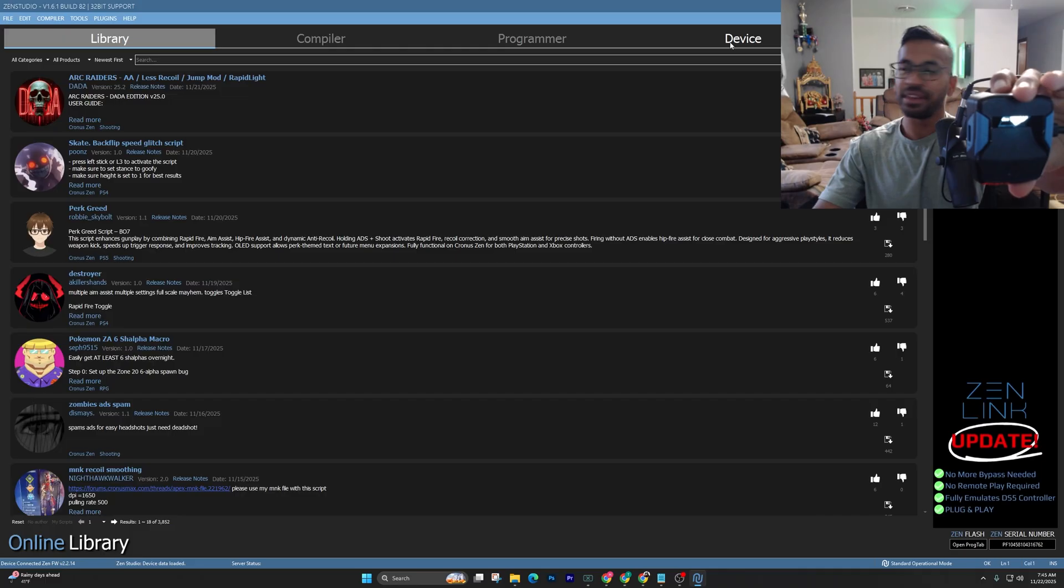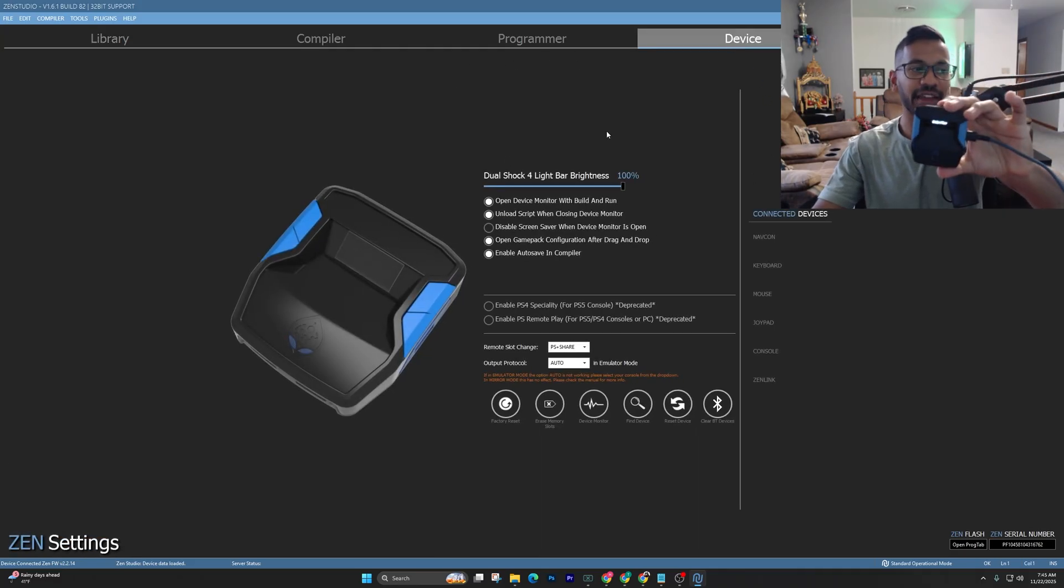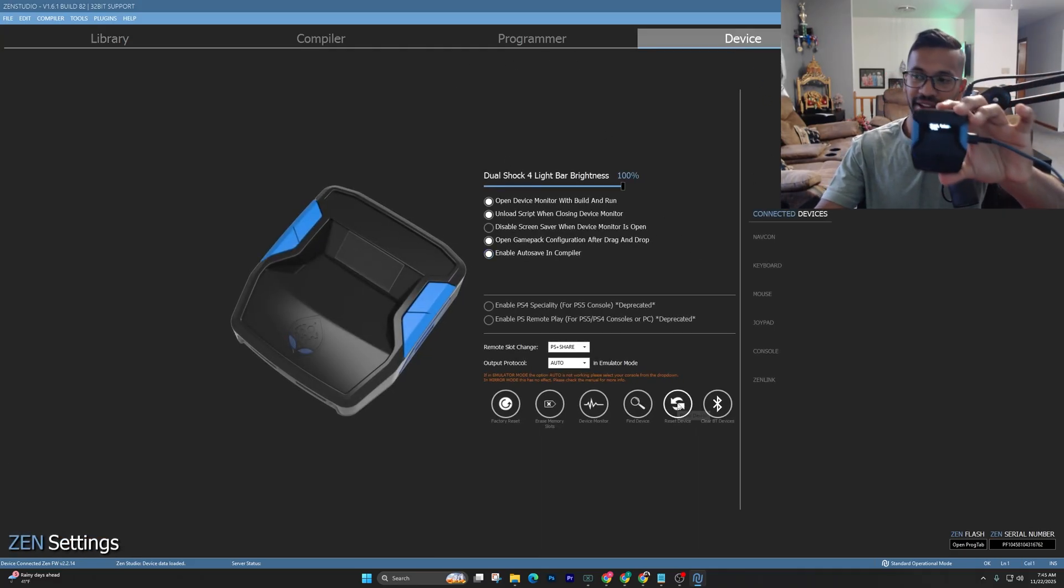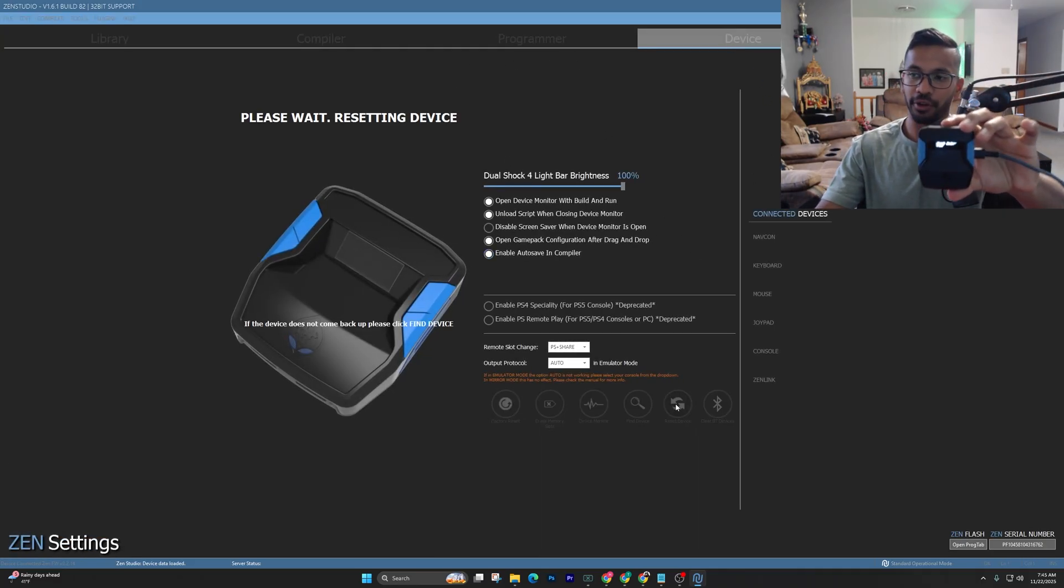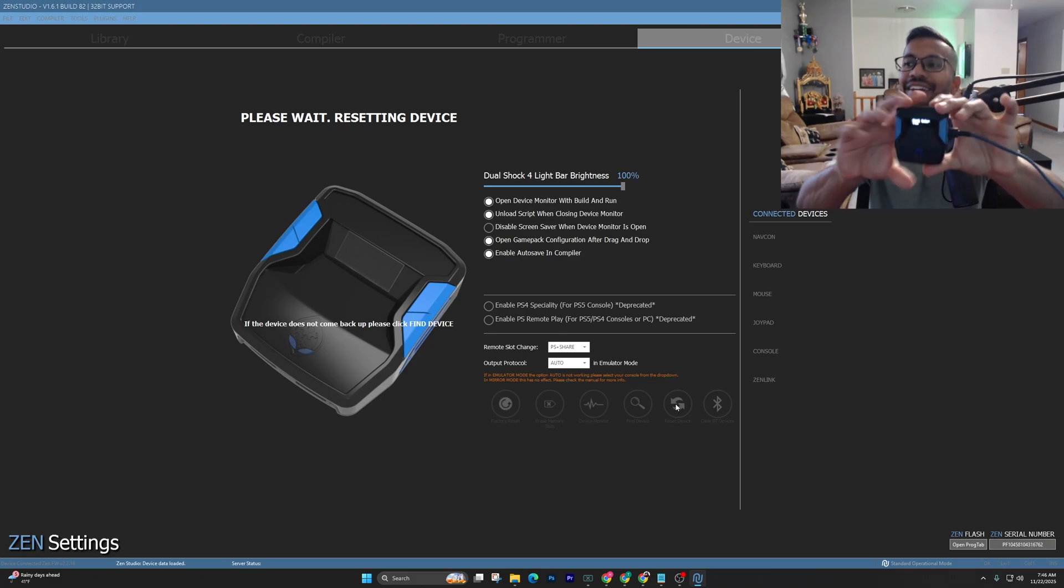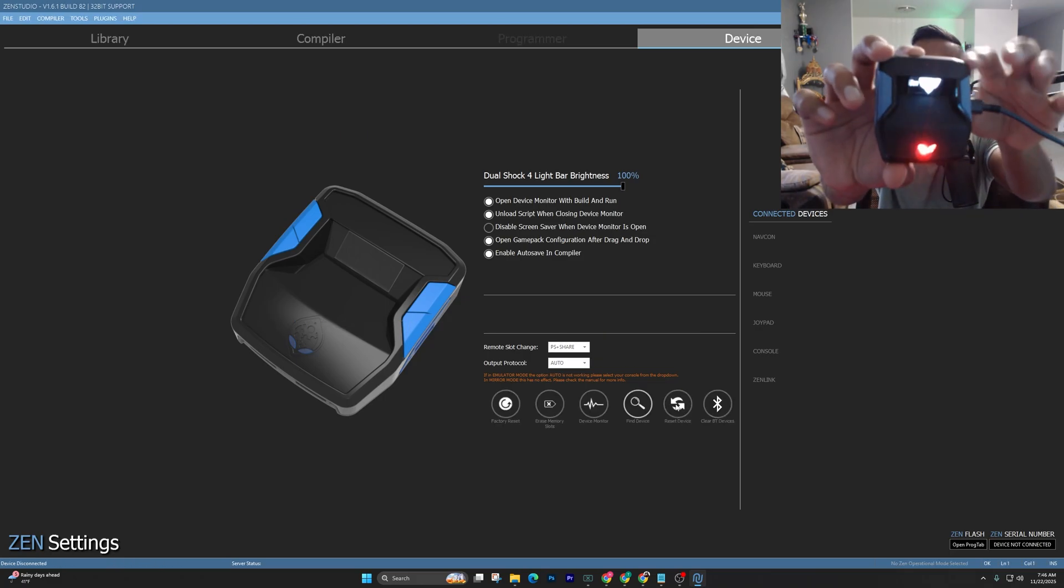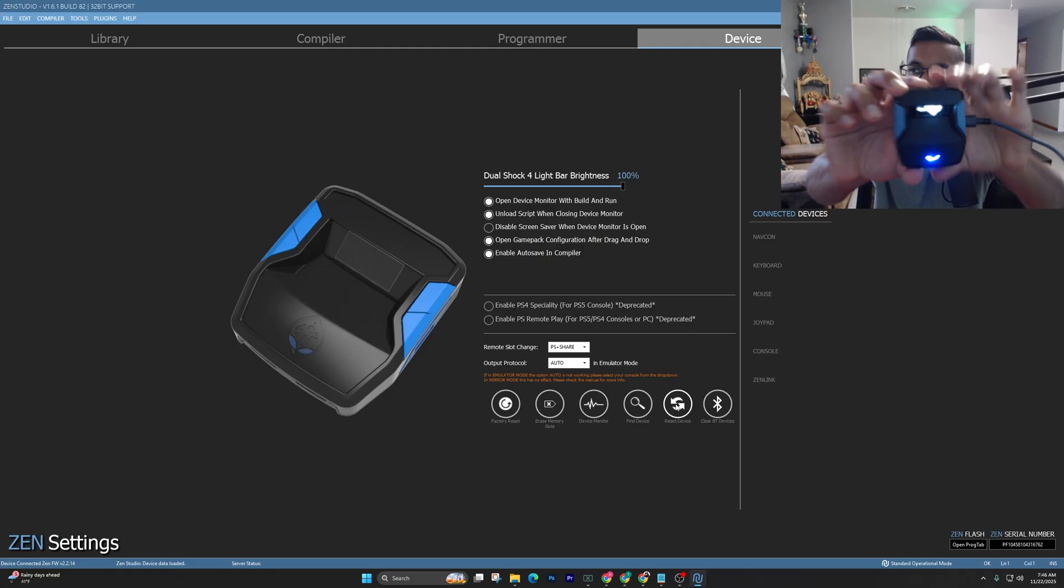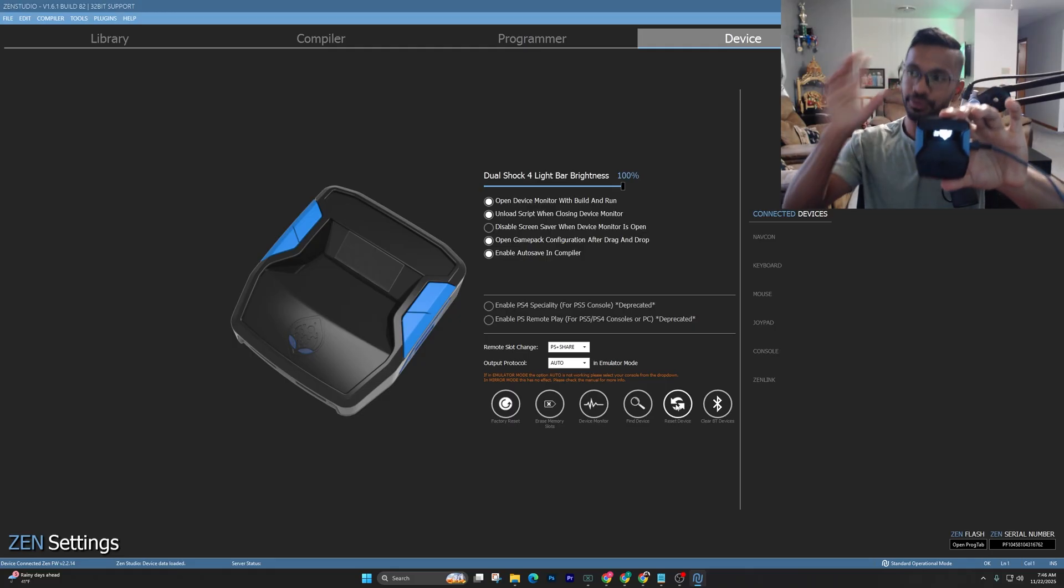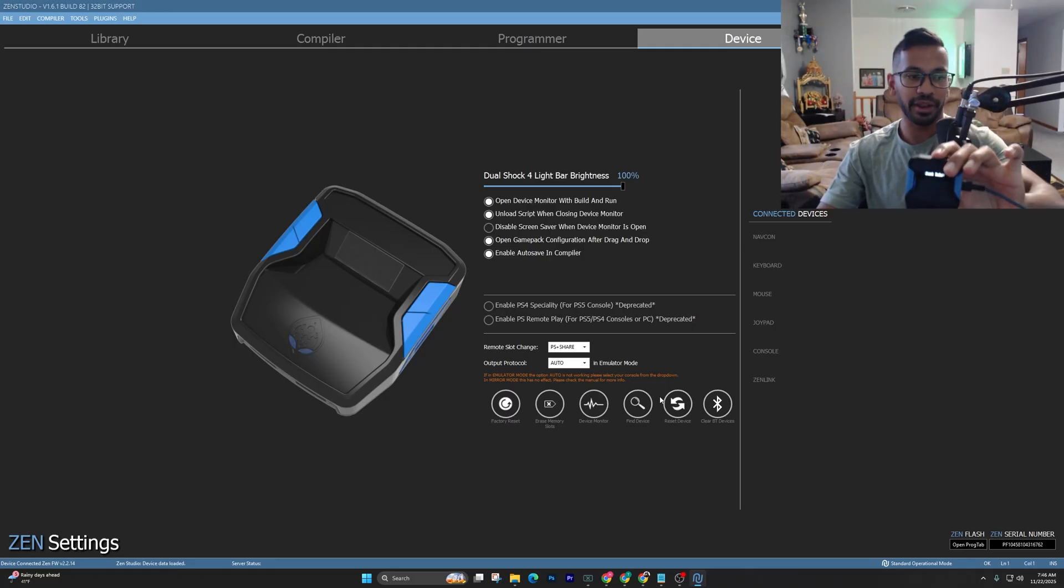Next, you want to go up here into the device tab once it's connected. Go ahead and hit the Reset Device button right over here. That's going to reset your Zen device. Again, mine right now says Stacks Underflow. So that's the first step is making sure you go and hit Reset Device.